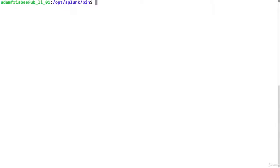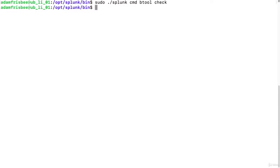The final thing we want to do with btool is check for typos in stanza and setting names. And this is pretty simple. We do a similar command and simply the keyword check. And there are no typos.